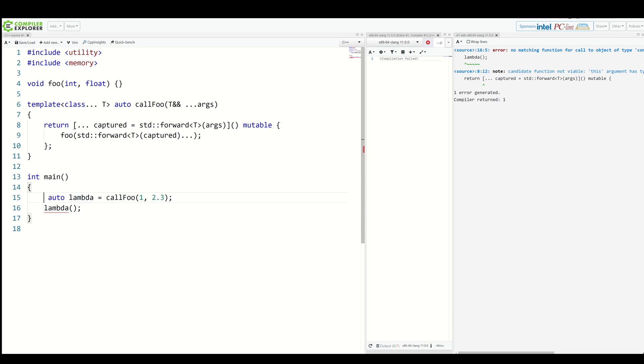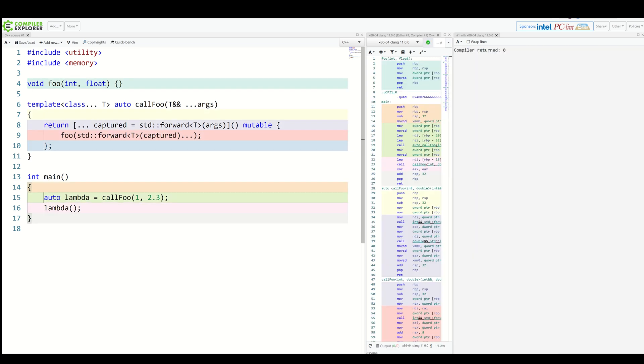And here, since our lambda is mutable, we need to remove const. Why do we need it to be mutable? Well, we need it because otherwise const could be added to the captured types, which will then kind of screw perfect forwarding. We need them to be exactly as they were passed. Here you go.